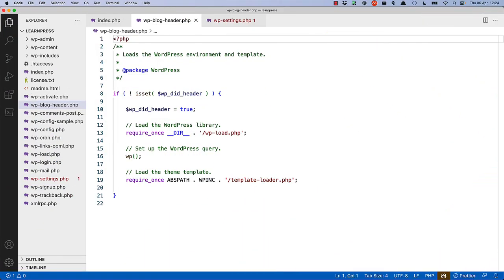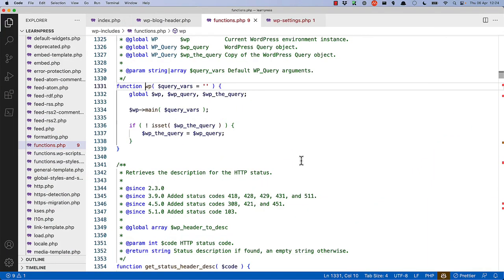Once the WordPress environment has been set up, the wp function is called. This function determines what needs to be rendered and fetches the relevant data from the database. Inside the function itself, you'll see that it accesses the global wp, wp-query, and wp-the-query objects that the settings file created, and then runs the main method on the wp object, passing in the query variables.